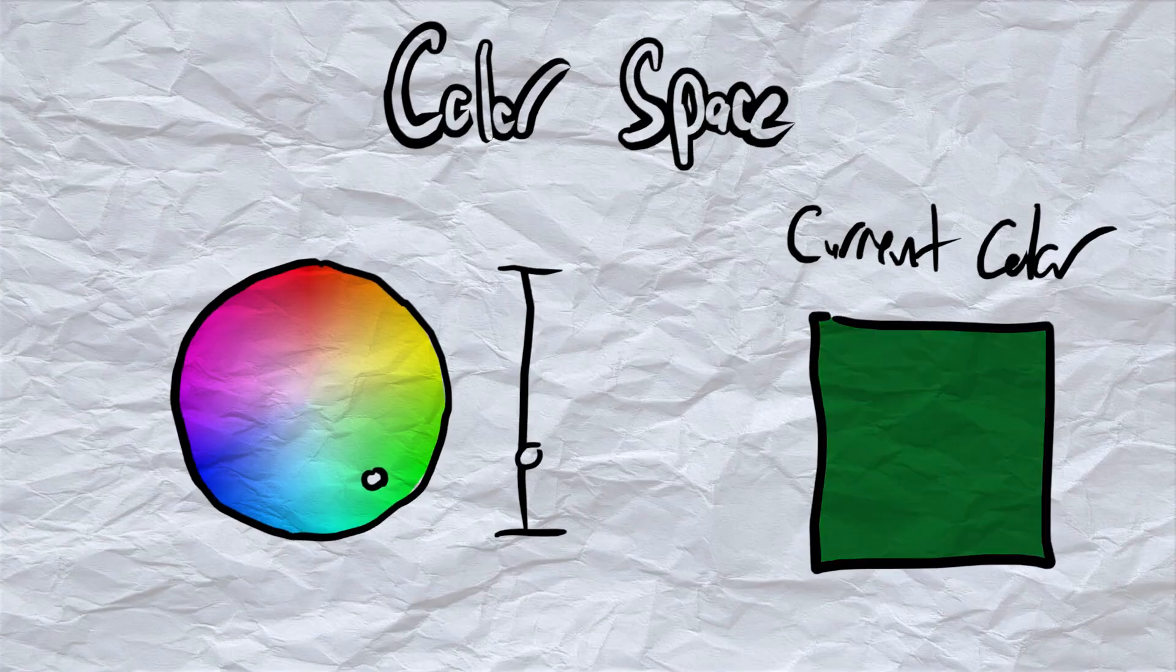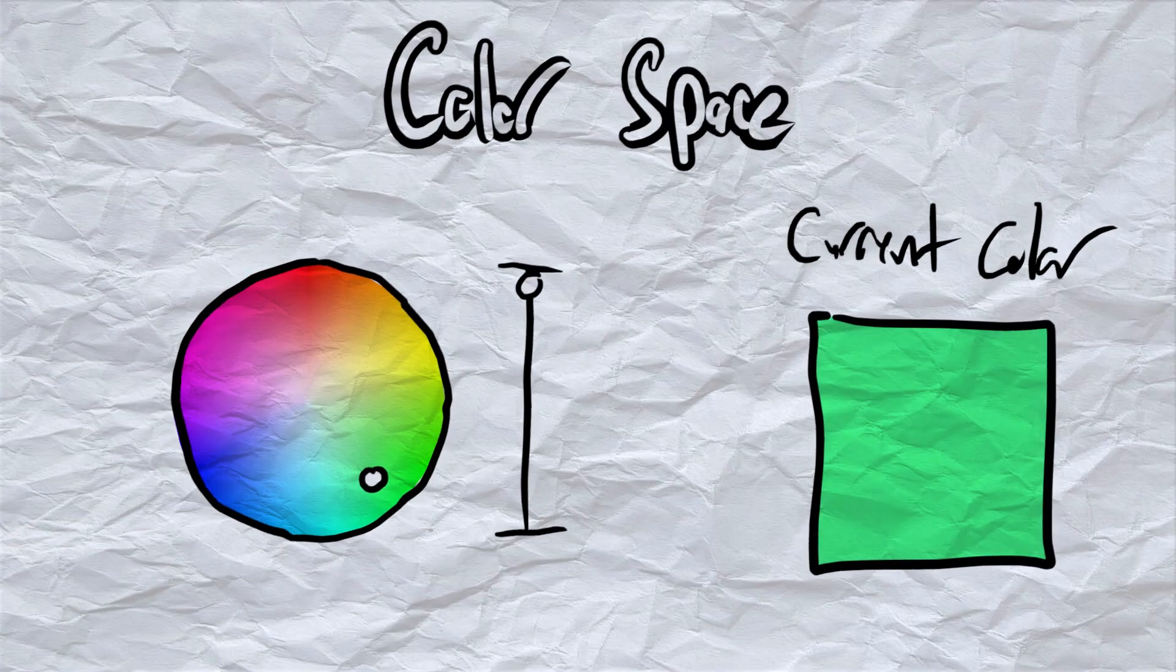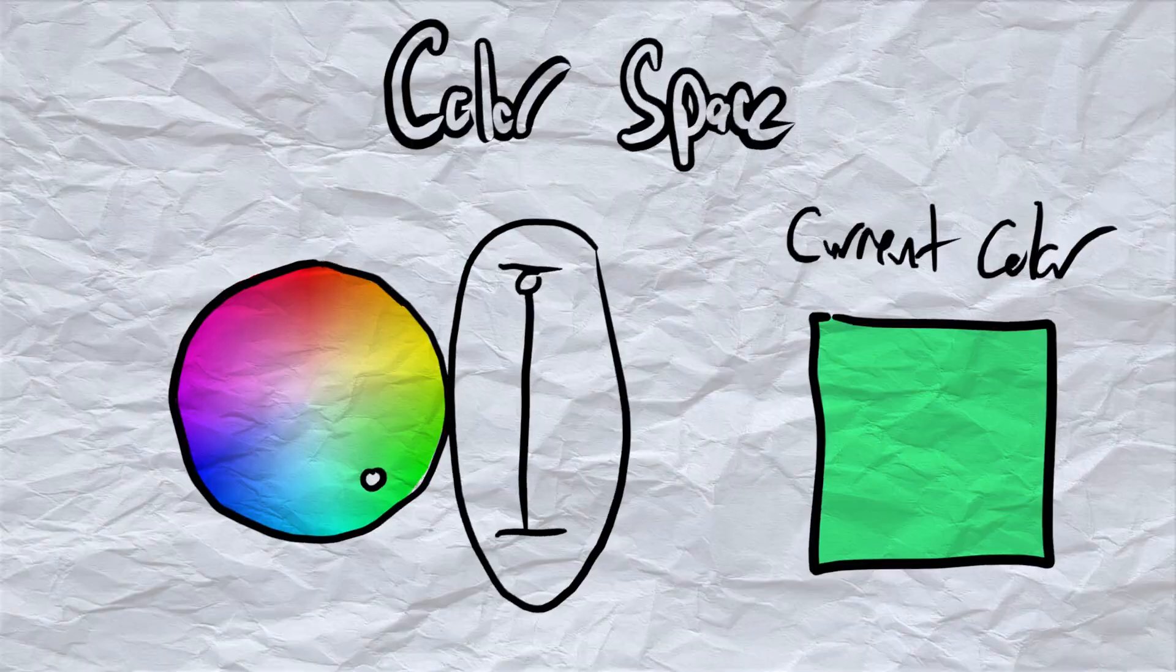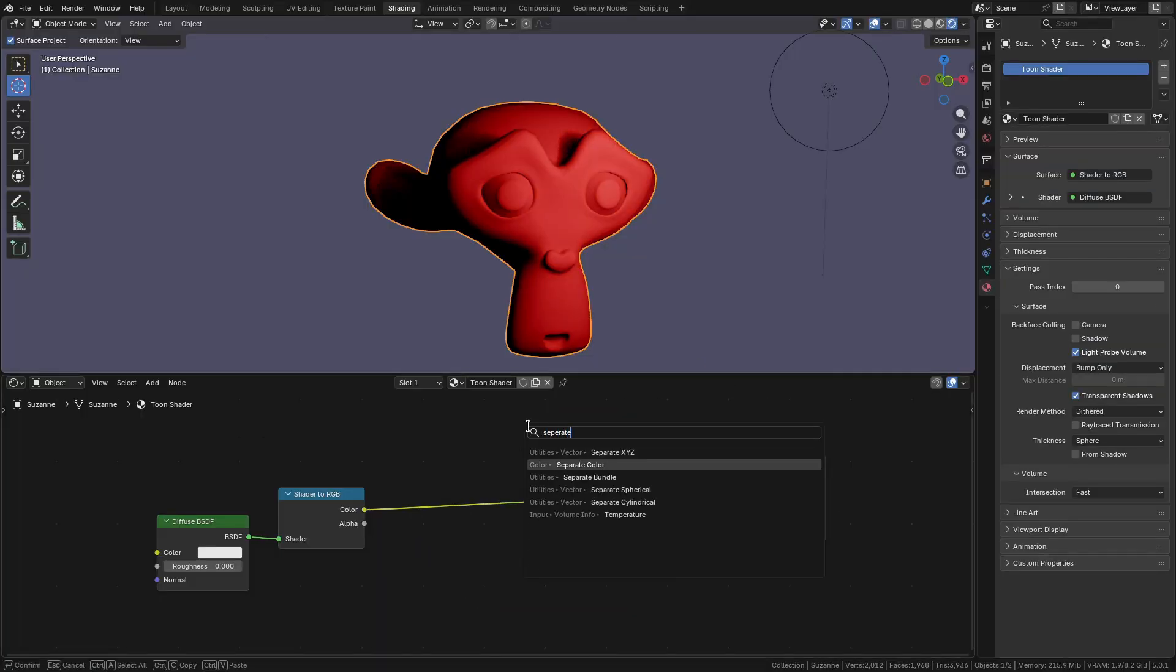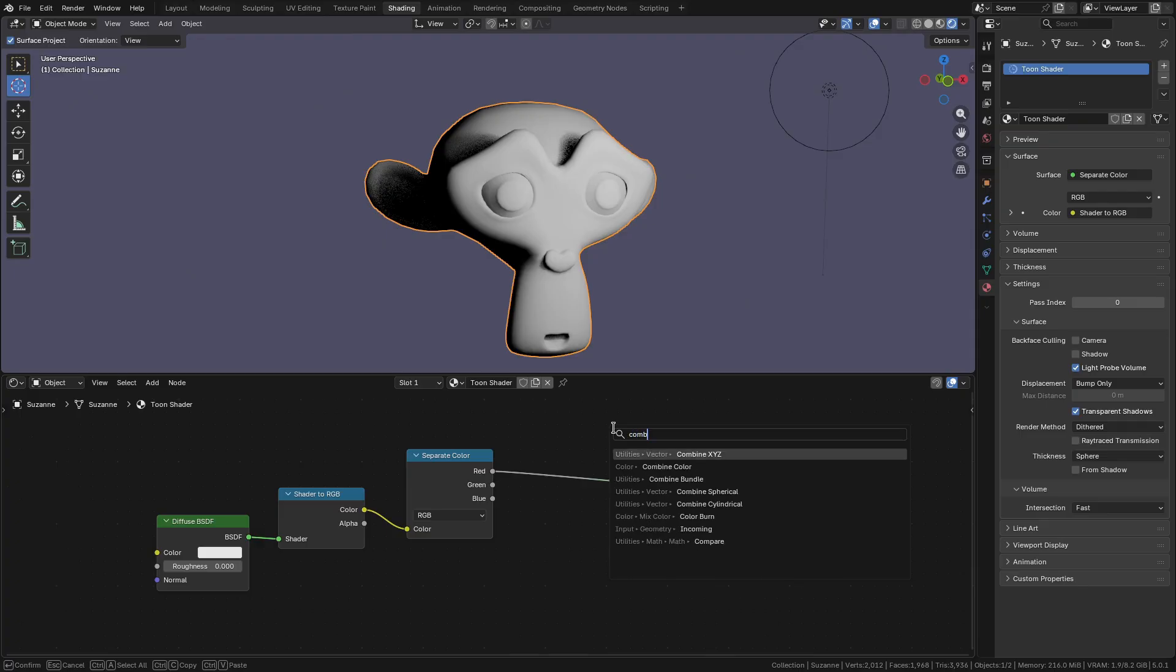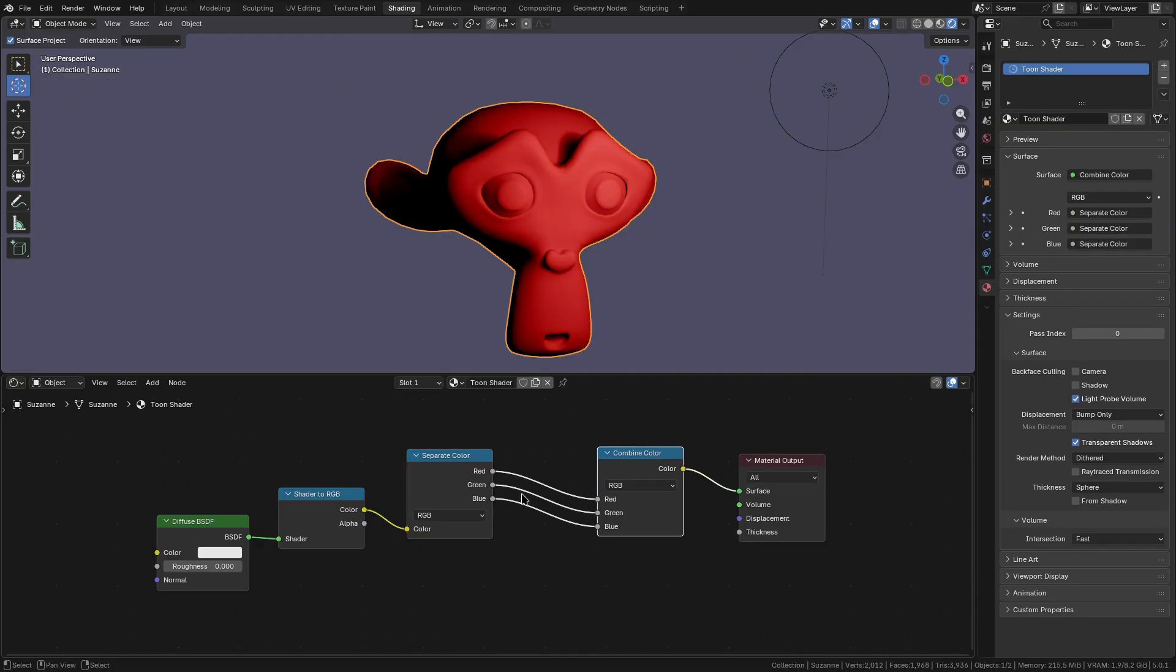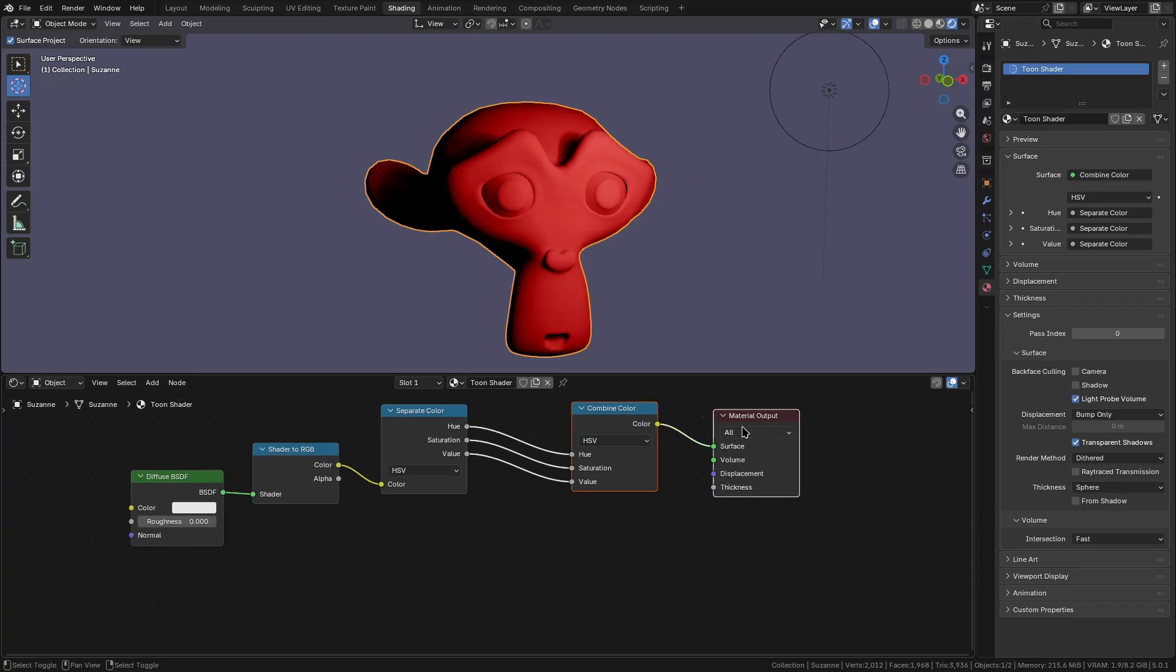Which means if we can find a way to control this, we can get our desired effect. Fortunately for us, we have a node that lets us directly manipulate these values—the Separate Color node and Combine Color node. With our shader now running through this node setup, we can change the color space to HSV and pull from the shader's value directly. If we add a float curve to our value, we can start adjusting our shadows this way, the same as we did with our color curve.